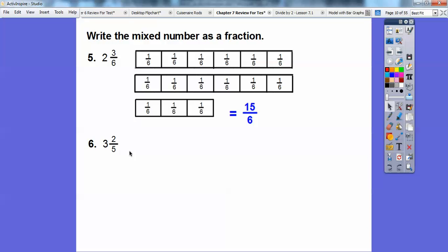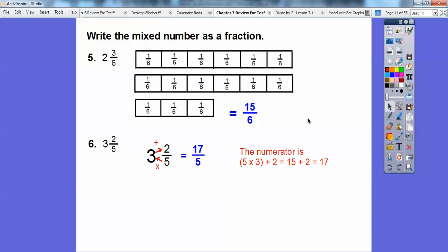On this one I'm going to do a different method we learned towards the end of the chapter. We change the numerator: this number times this number. So 5 times 3 is 15, plus 2 is 17 — so it changes our numerator to 17 fifths. We did that over here too: 6 times 2 is 12, 12 plus 3 is 15, so this is 15 sixths.